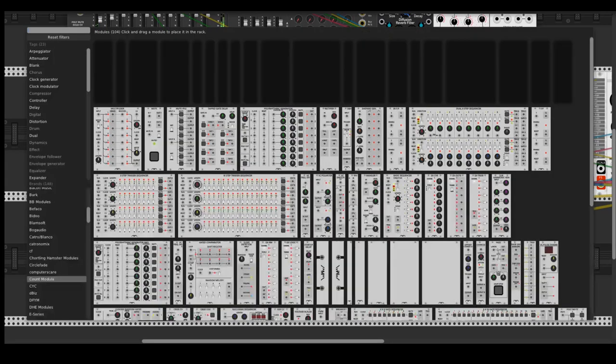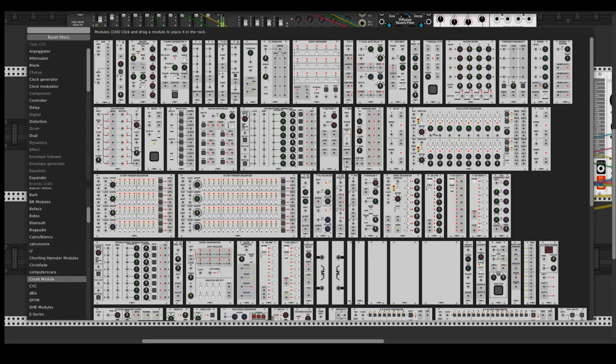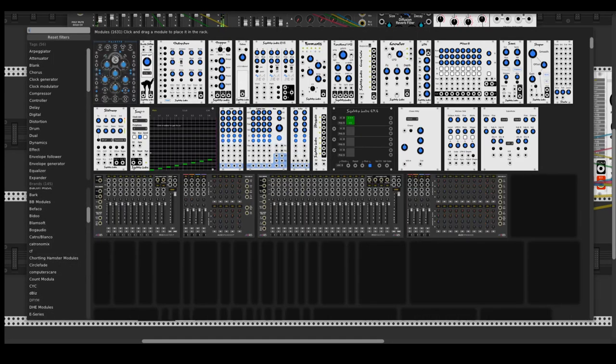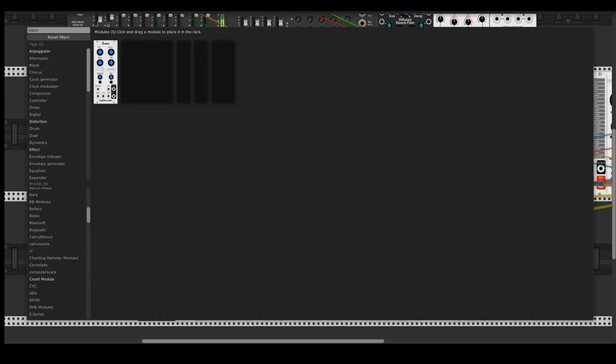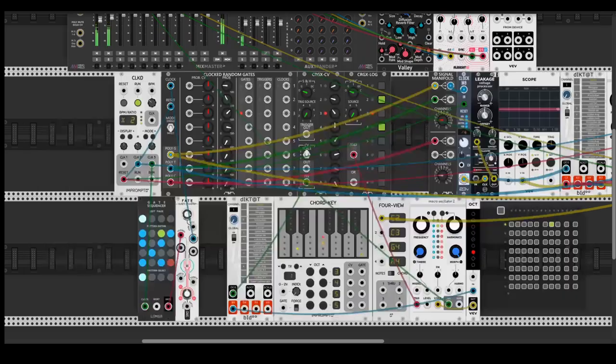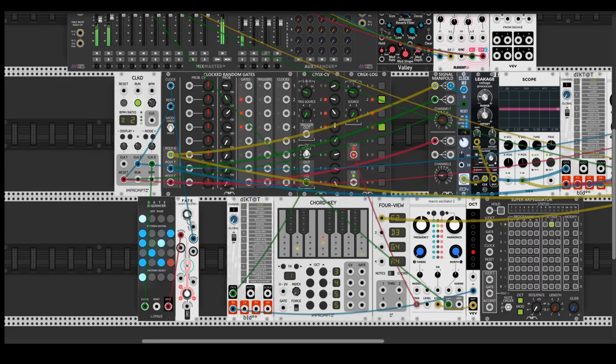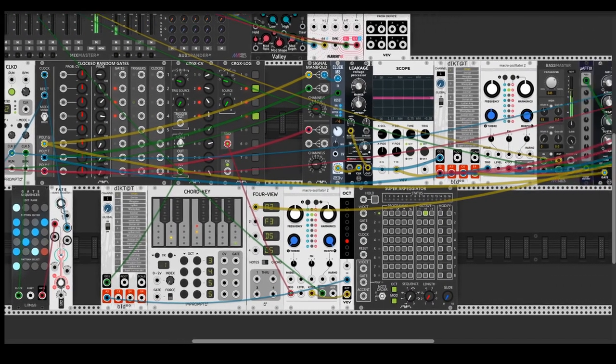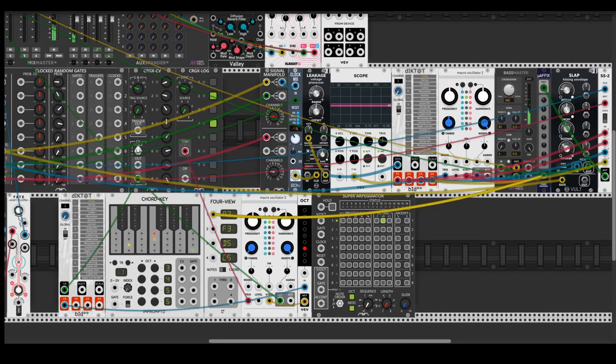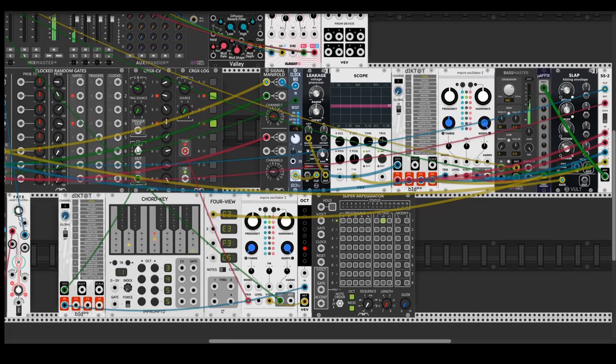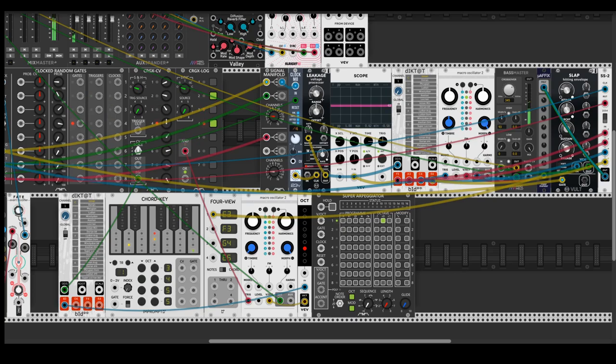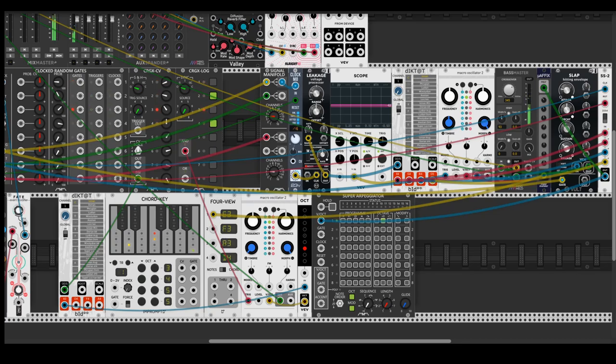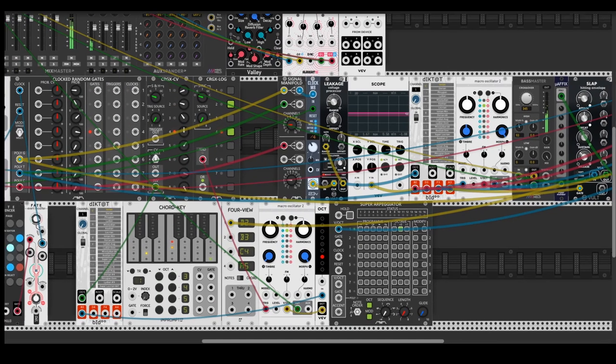So here is a super arpeggiator from Count Modular. Let's take our one volt per octave. I can choose it from MuFX, just hold the control and set it to one volt per octave. It's a polyphonic one and choose the gate.